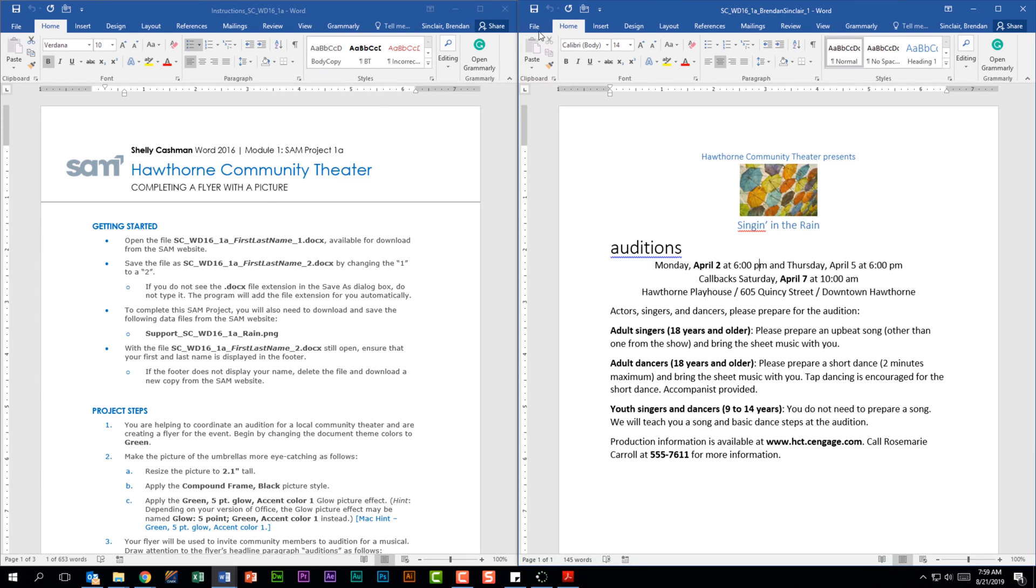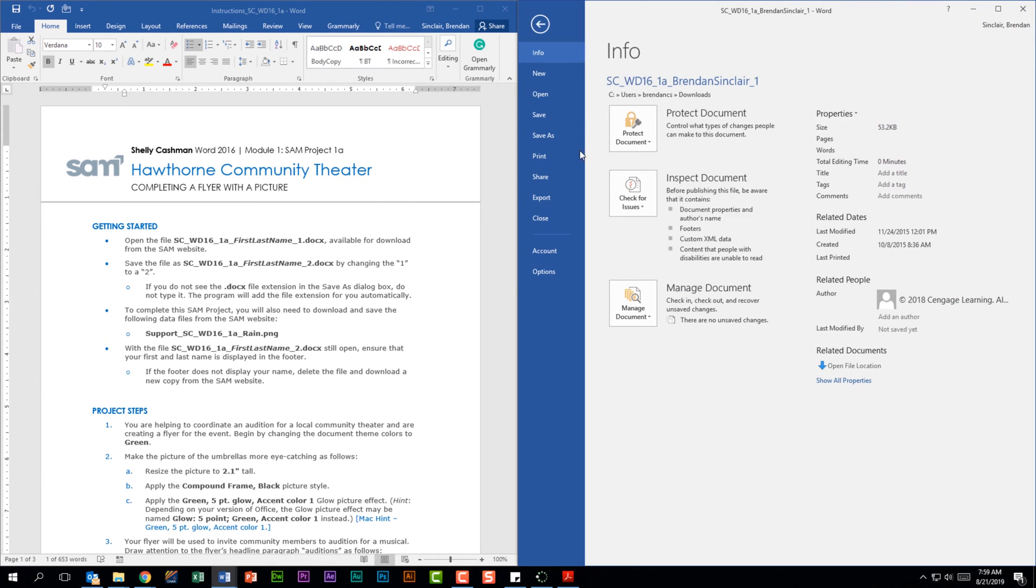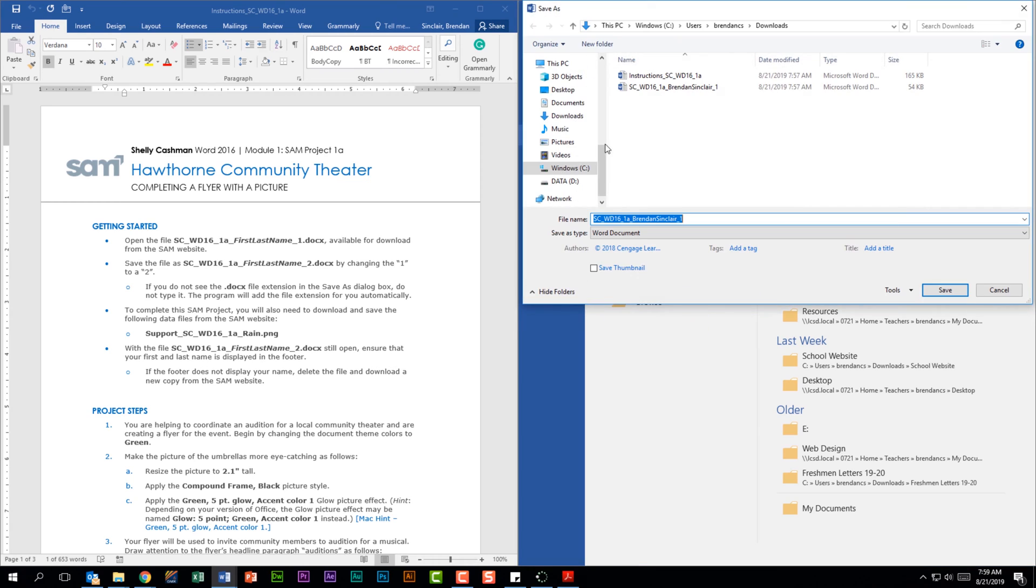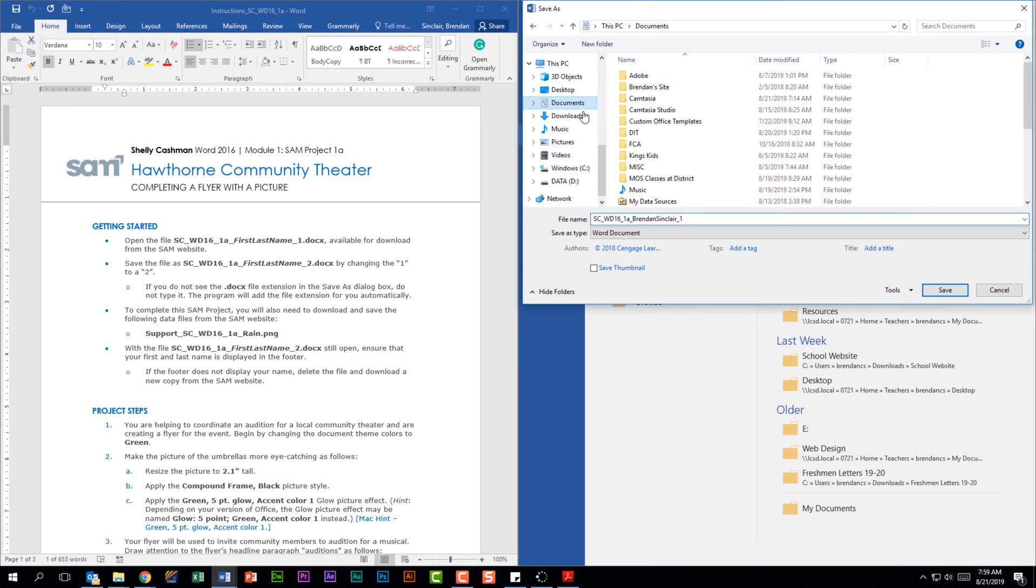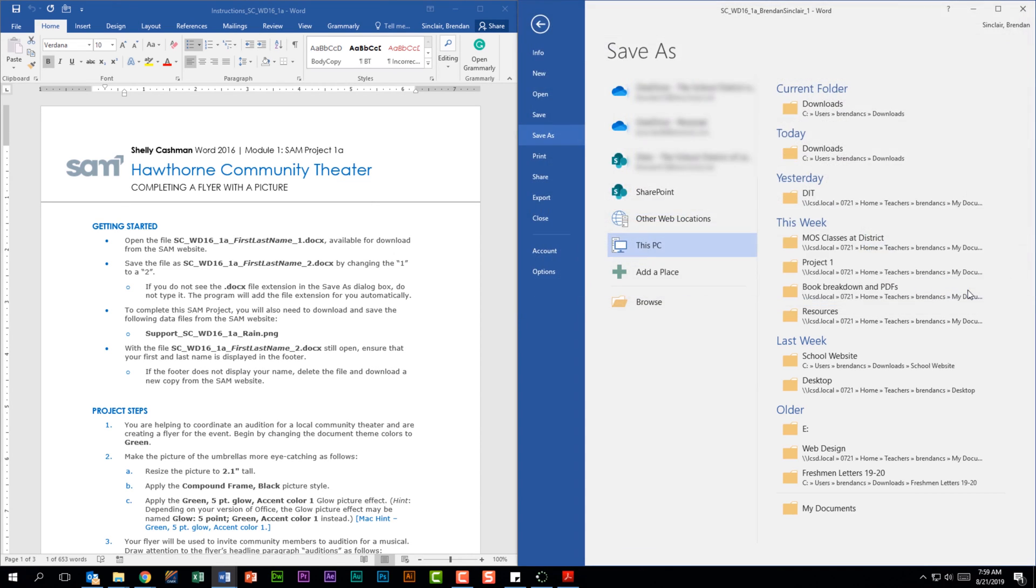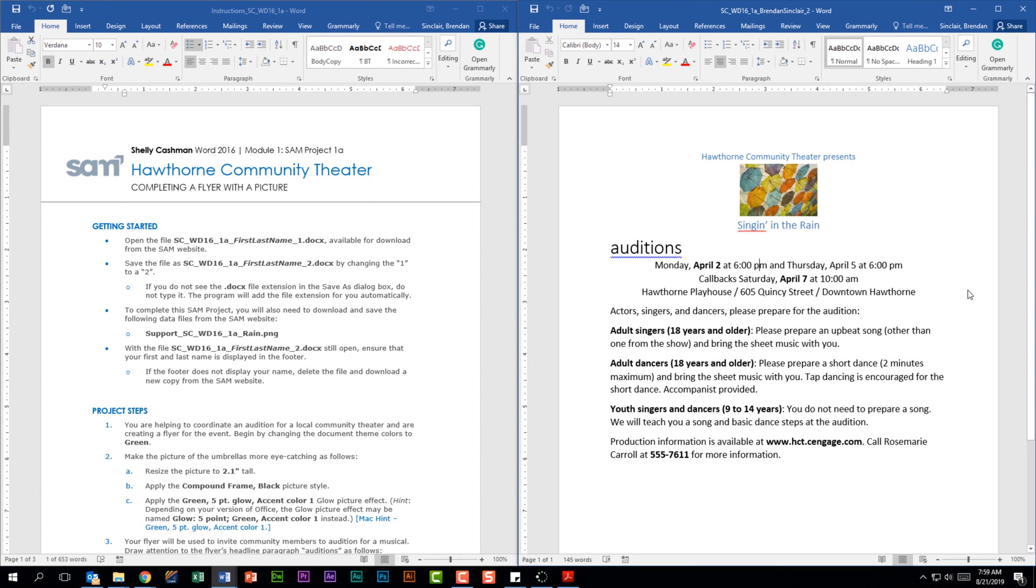We're going to click file, save as. Now again, a lot of students save it to their downloads folder, but I would encourage you to save it in your documents and make a folder like DIT, that's the class you're in, and just save it in here. Now the main thing is on this file name, you want to change the one to a two and then click save. And that's the proper naming for when you upload your file. If your project doesn't match the naming requirements it will not be accepted in Cengage.